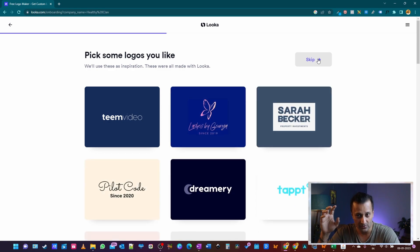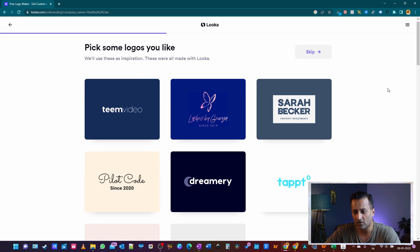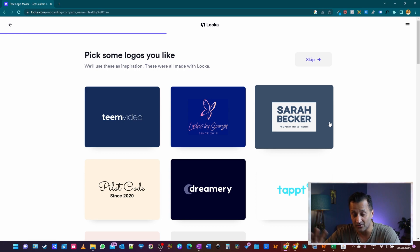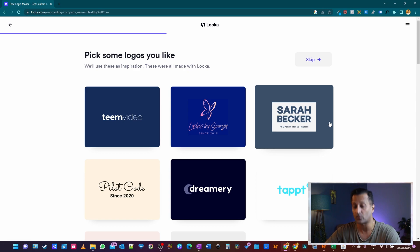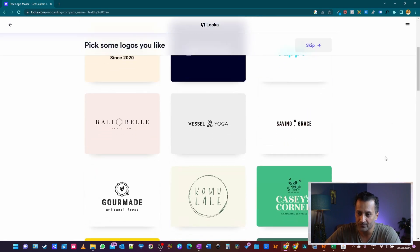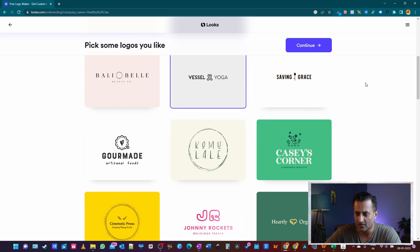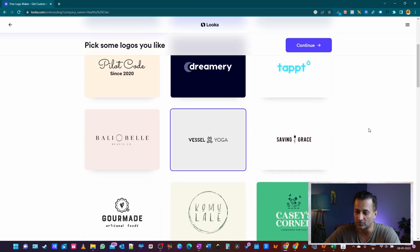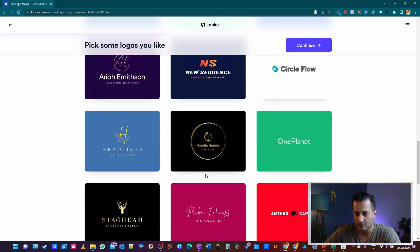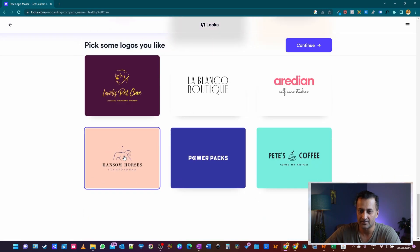Depending on what business you're in, you can choose your business niche here. Once you hit continue, it's going to auto-generate some logos — this is just for Looka to get an idea of what kind of logo you're looking at. There are different logo types, and depending on your business, you can choose the type you want. I have a separate video on how to choose logo types — I'll leave the link on the top left. Choose maybe two to three logo types and hit continue.